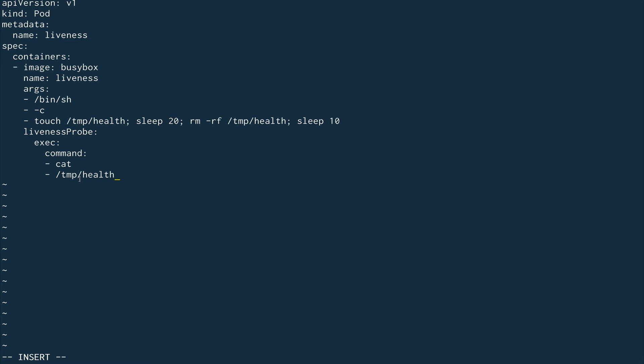As long as I'm able to do this cat command, our pod is running. If it fails, the liveness probe will restart it. There are a couple of properties to define. First is initialDelaySeconds, set to 5 seconds. This is the time the probe waits before starting - we don't want it to start immediately after the container starts.